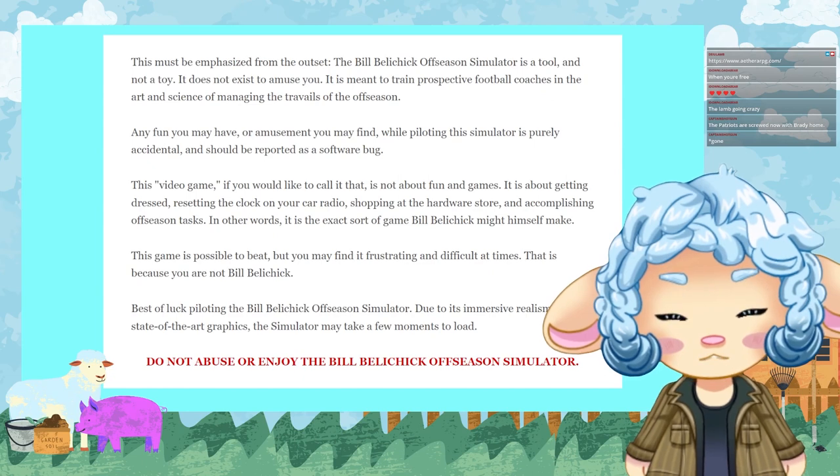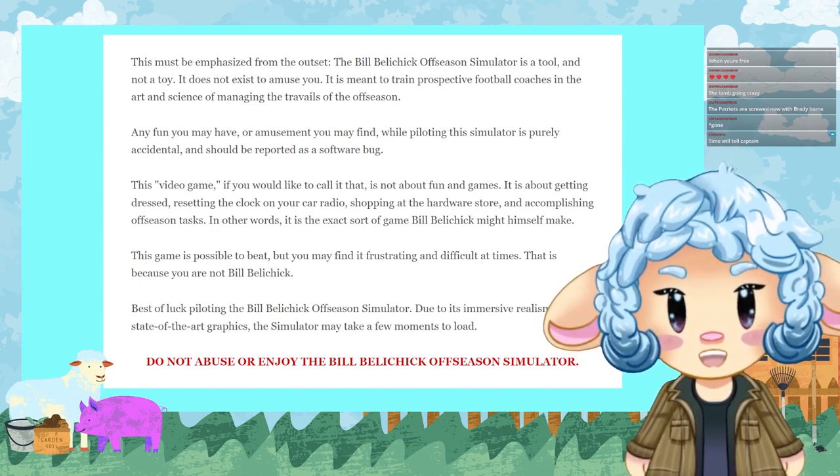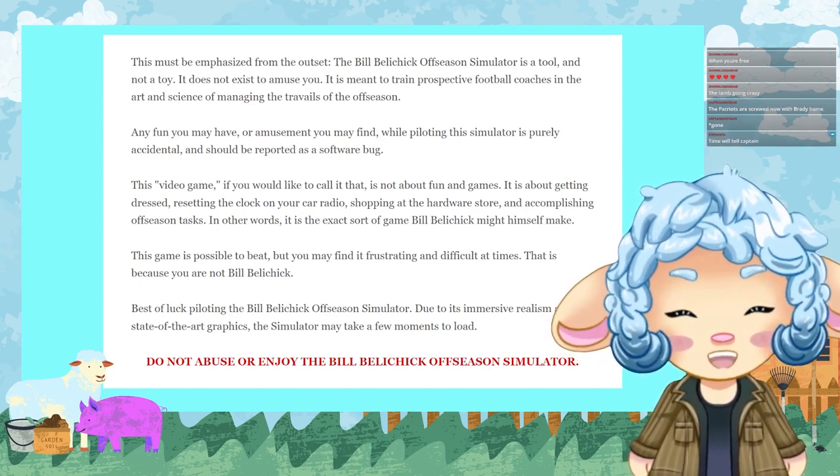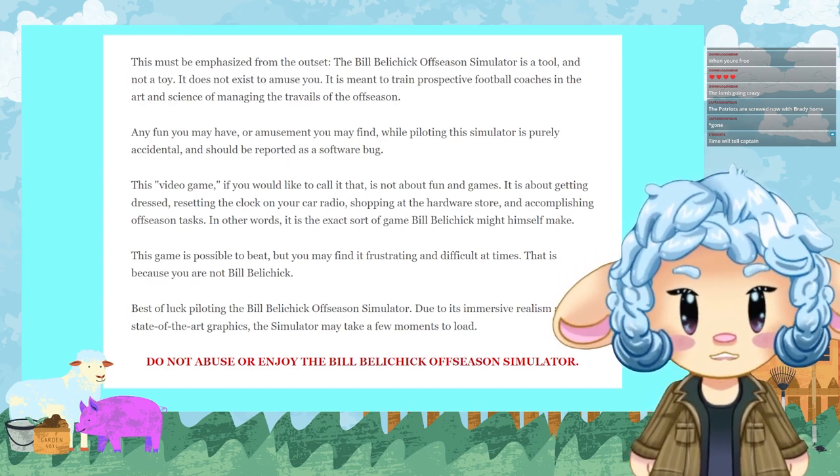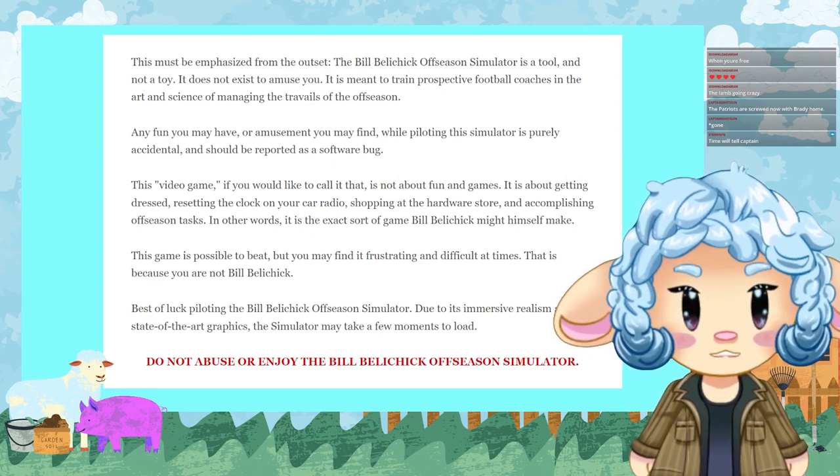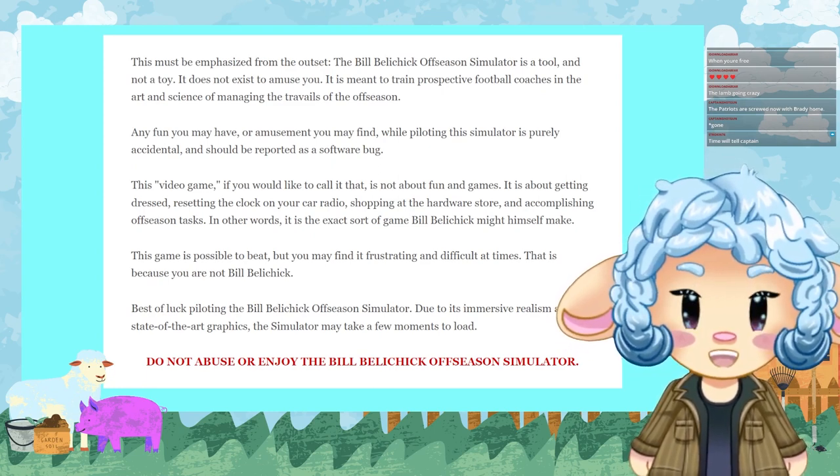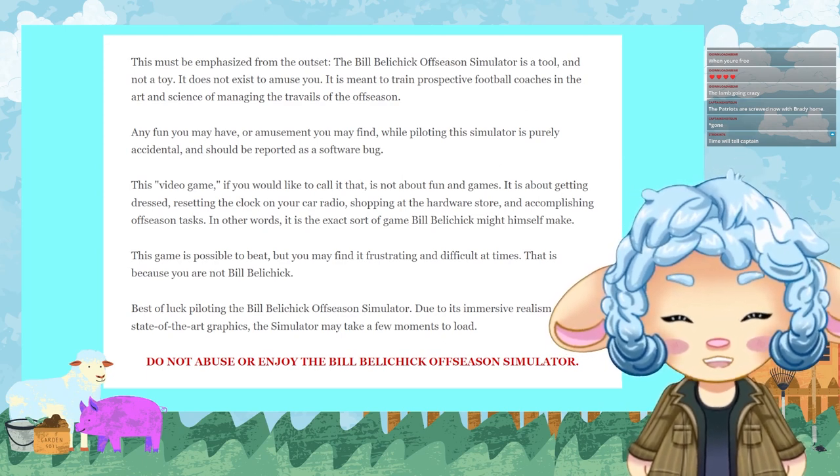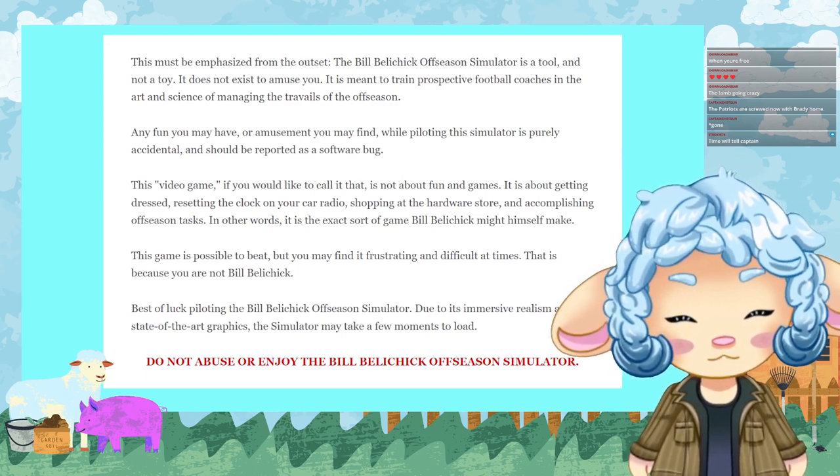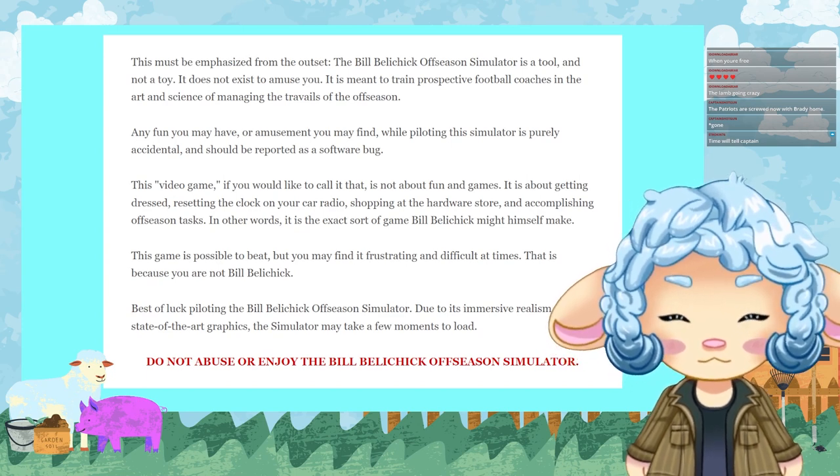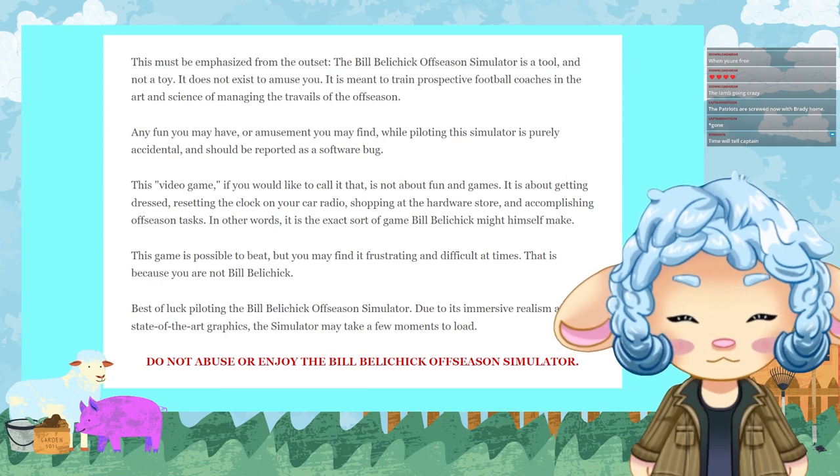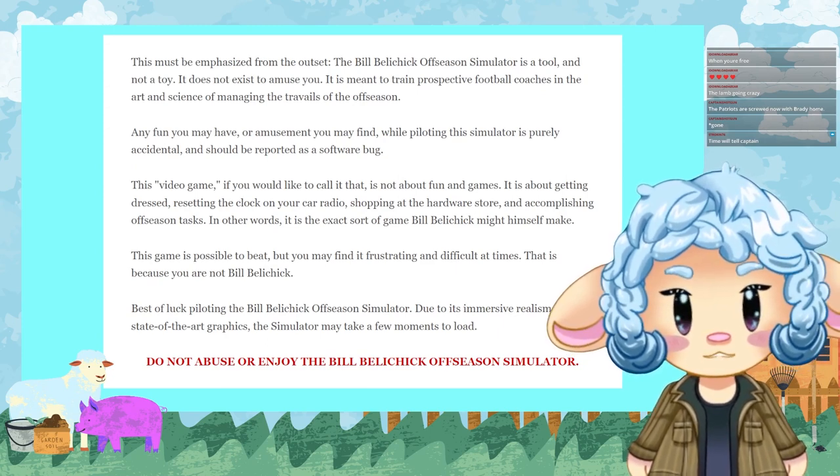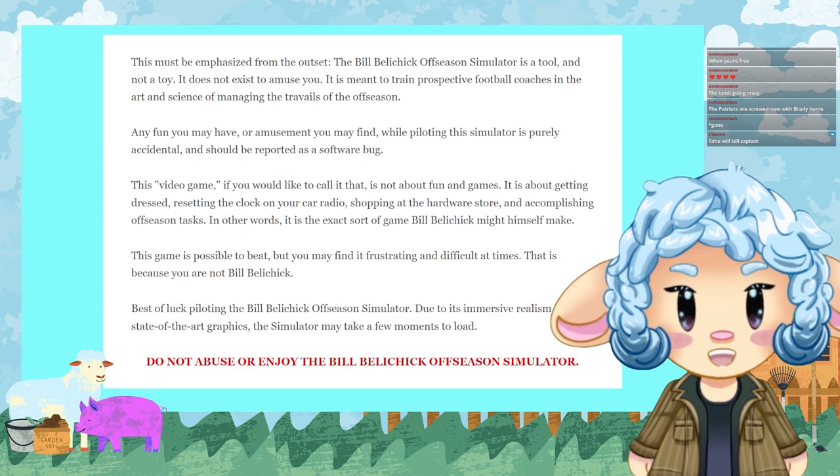This game is possible to beat, but you may find it frustrating and difficult at times. That is because you are not Bill Belichick. Best of luck piloting the Bill Belichick Offseason Simulator. Due to its immersive realism and state-of-the-art graphics, the simulator might take a few moments to load. Do not abuse or enjoy the Bill Belichick Offseason Simulator.